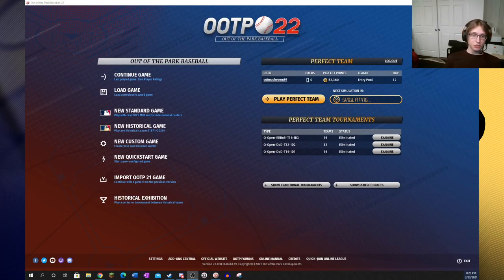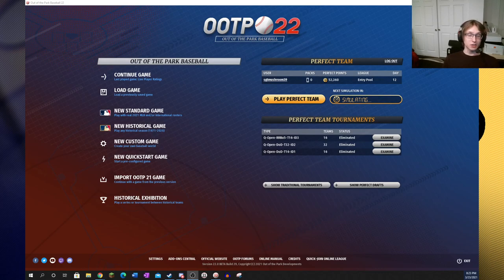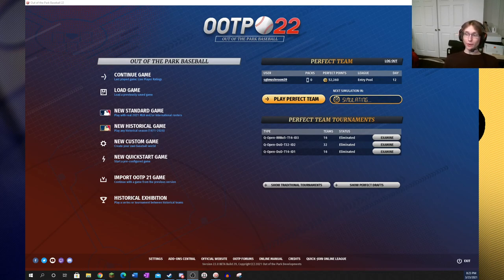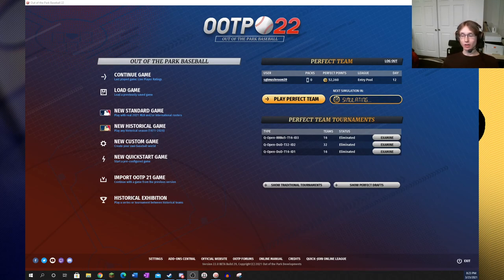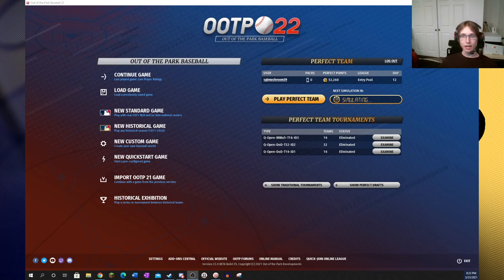Well guys, the OOTP 22 beta came out today, and of course, me being the OOTP extremist that I am, I had to get it. So here we are with the brand new game, and today I'm going to be going over a lot of the new features involved.